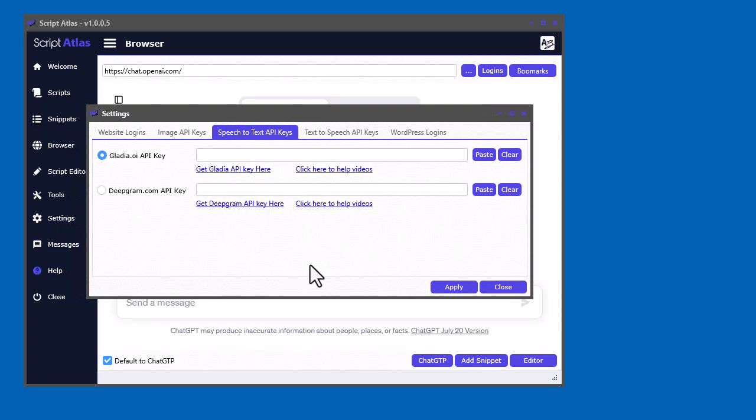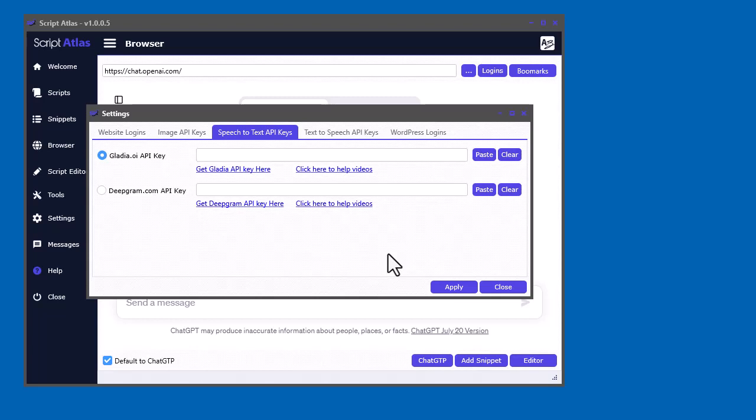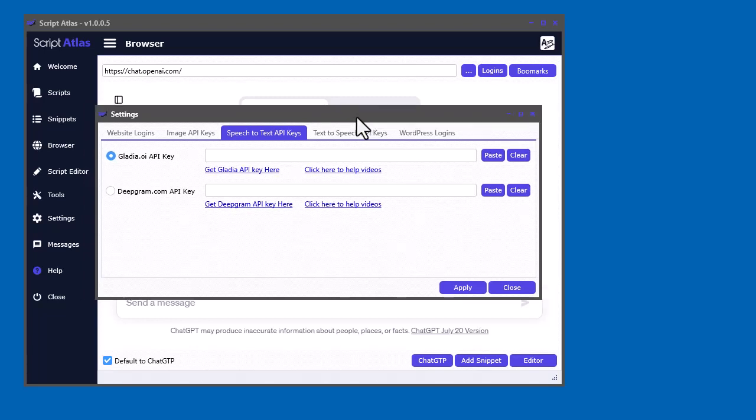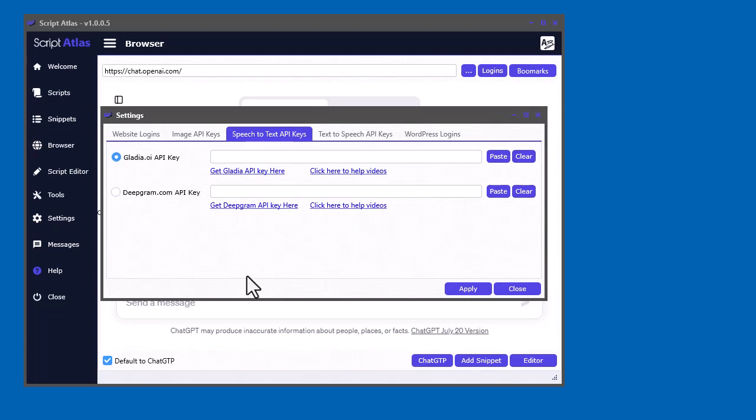So speech-to-text is basically where you can, in the script editor, open up an audio file or a video file, and it will take the actual audio inside that file and convert it to text. And these services provide the whisper. It's called whisper. It's actually created by OpenAI, who also created ChatGPT. So anyhow, these services have that installed in their API, and they offer some amazing free plans.